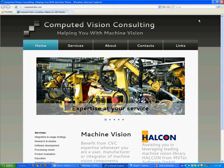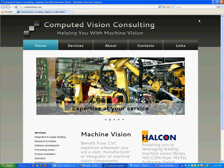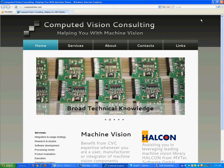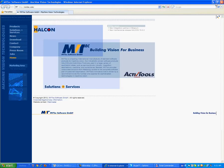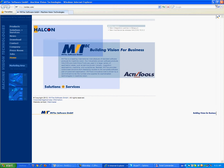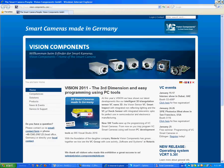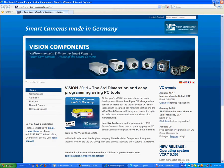This is Stéphane François at Computed Vision Consulting. This video is showing the steps to create an application using machine vision library Halcon from MVTEC on a smart camera from Vision Components,